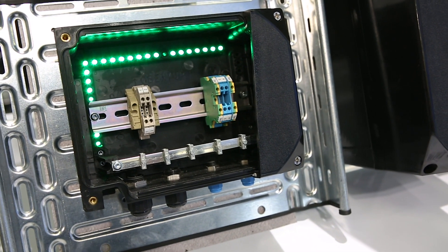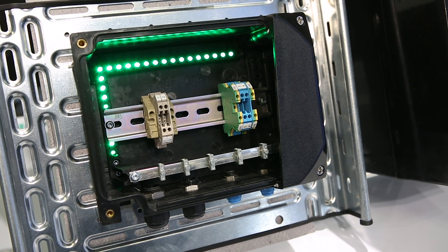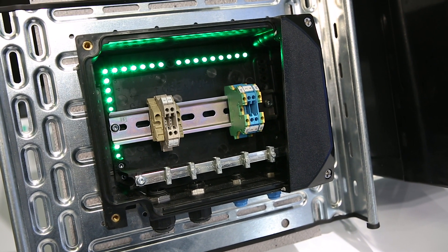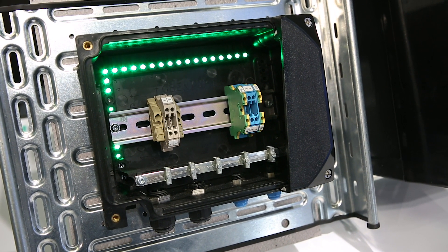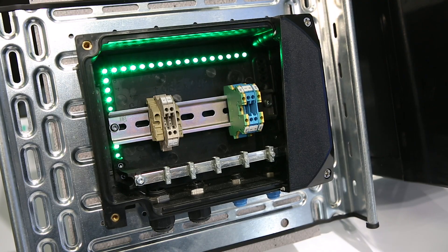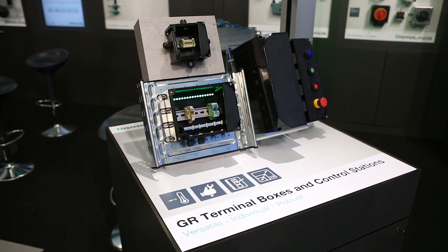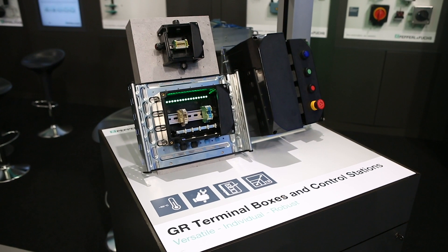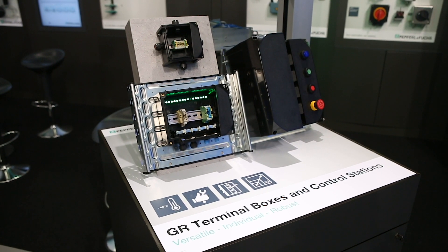GR series terminal boxes and control stations are custom manufactured, including project planning, consulting, and certification.